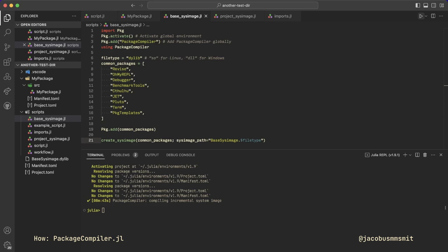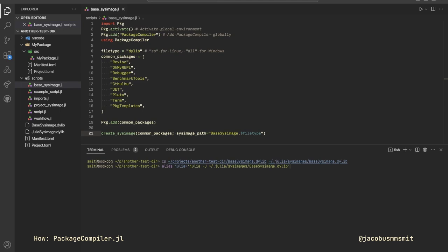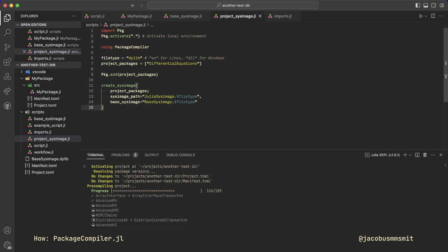In the script running on screen, I specify some packages that I use often and then generate a sys image with all of them preloaded. Now, I can use this image directly by making a shell alias for the Julia command, or when I'm working on packages with large dependencies like differential equations or Turing, I can build on top of it.